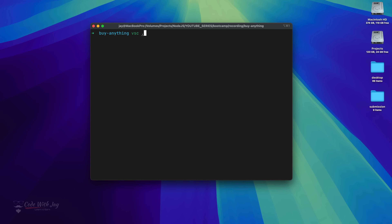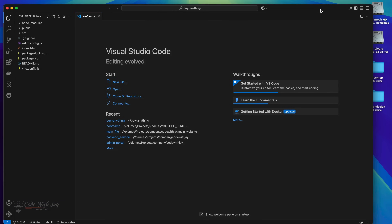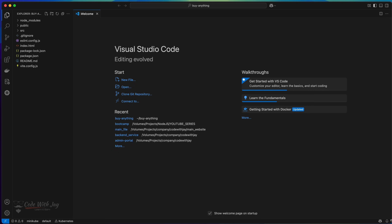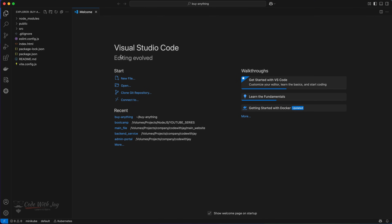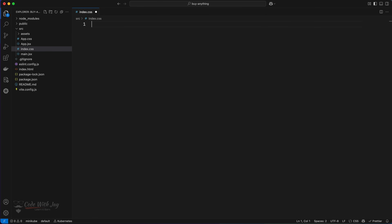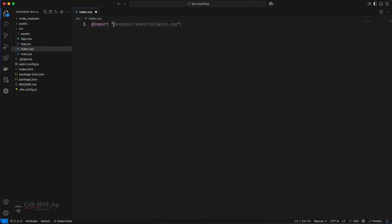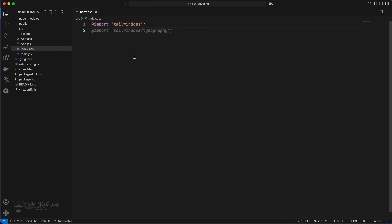Now let's open this project in Visual Studio Code. We'll make a few changes so we can run the project. Let's go to `index.css` in the source. We're going to wipe out all of the default styling right here, and then import Tailwind CSS. This is the configuration we need. Some additional configuration will also be added in upcoming lectures, but for now this is perfect.